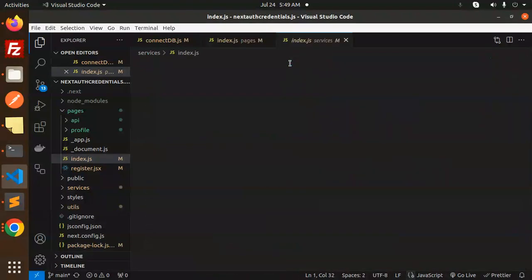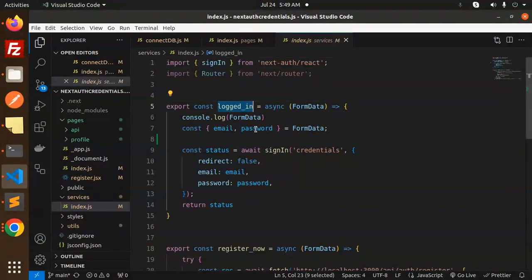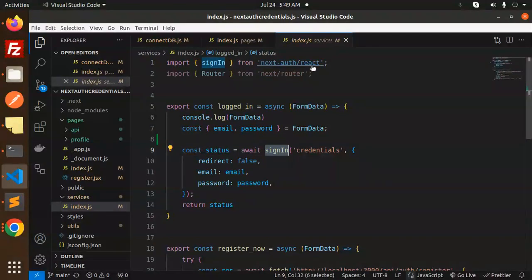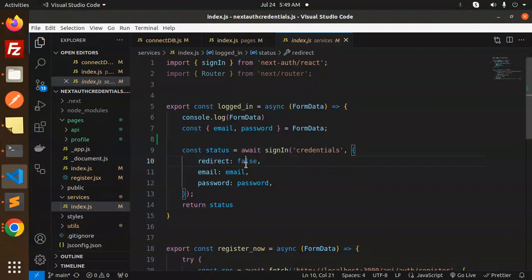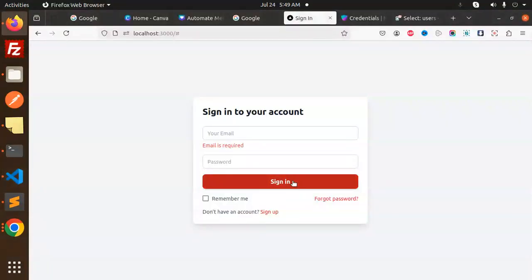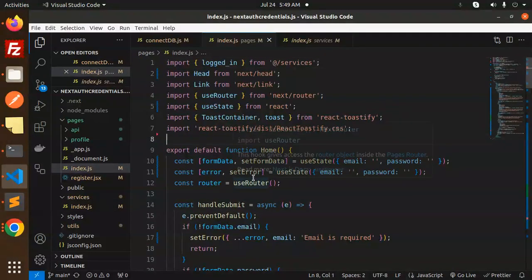When the form data is valid, we call the loggedIn function imported from services. The loggedIn function accepts email and password, then calls NextAuth's signIn with credentials, setting redirect to false, passing email and password, and returns the status.